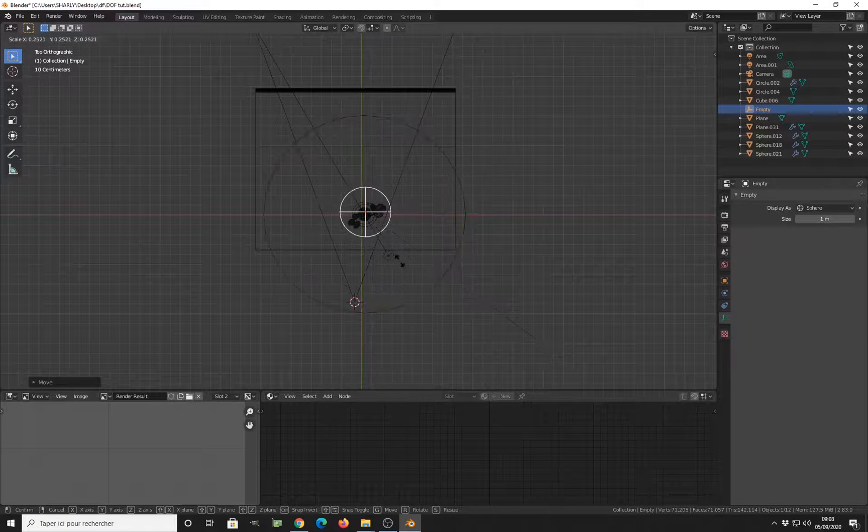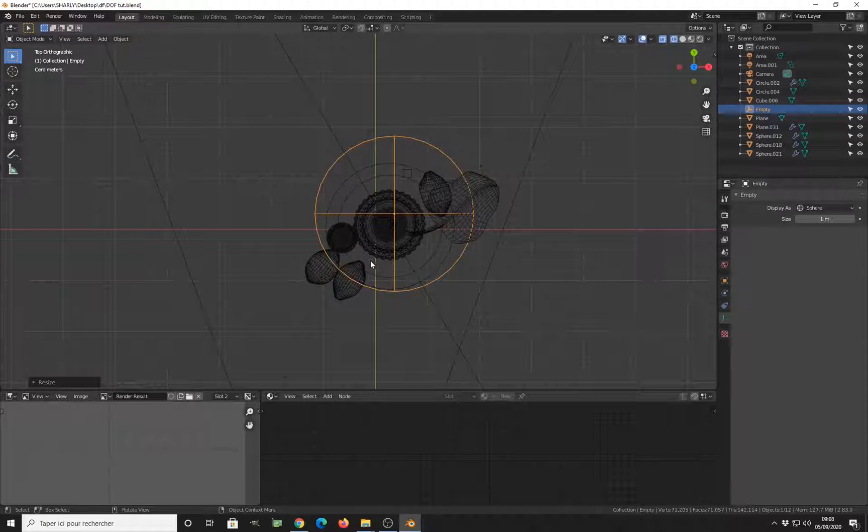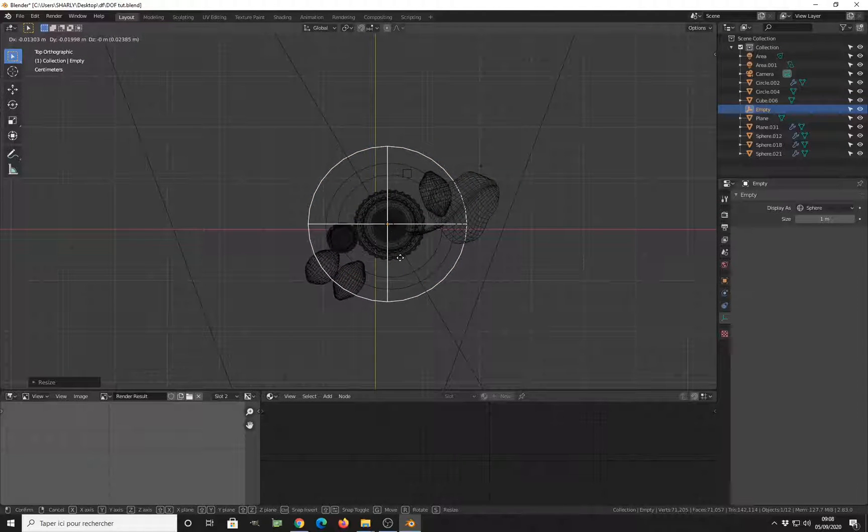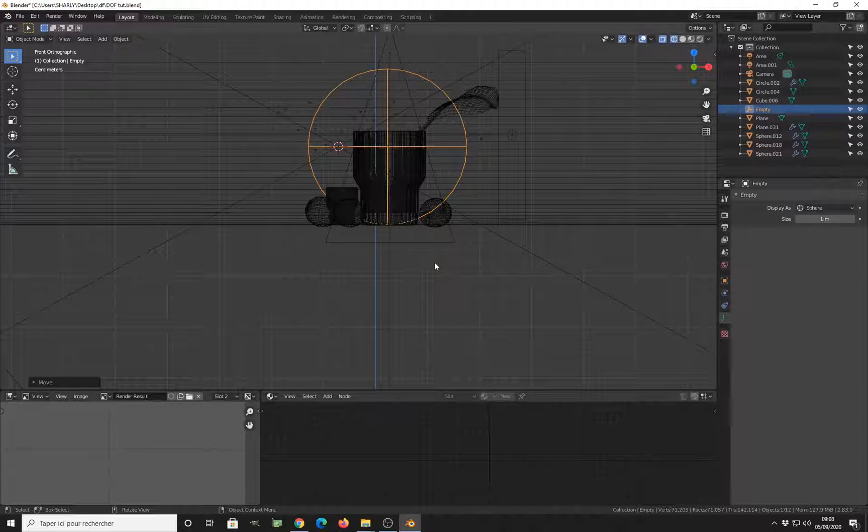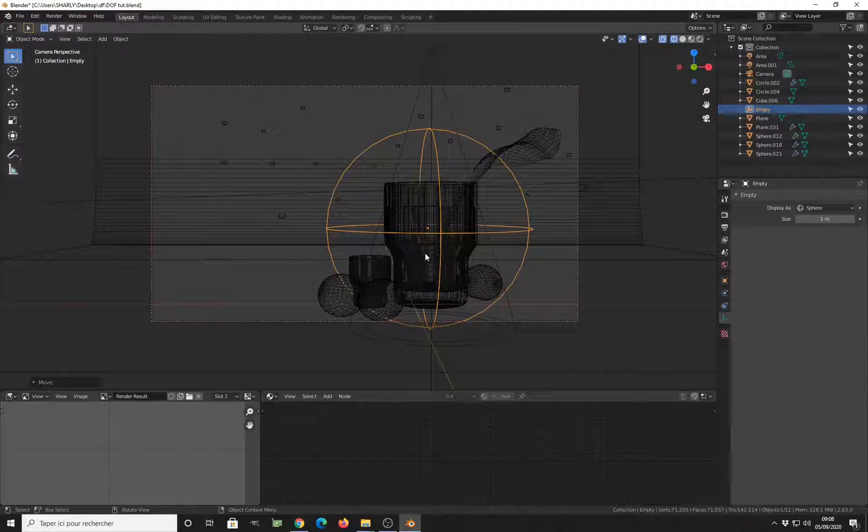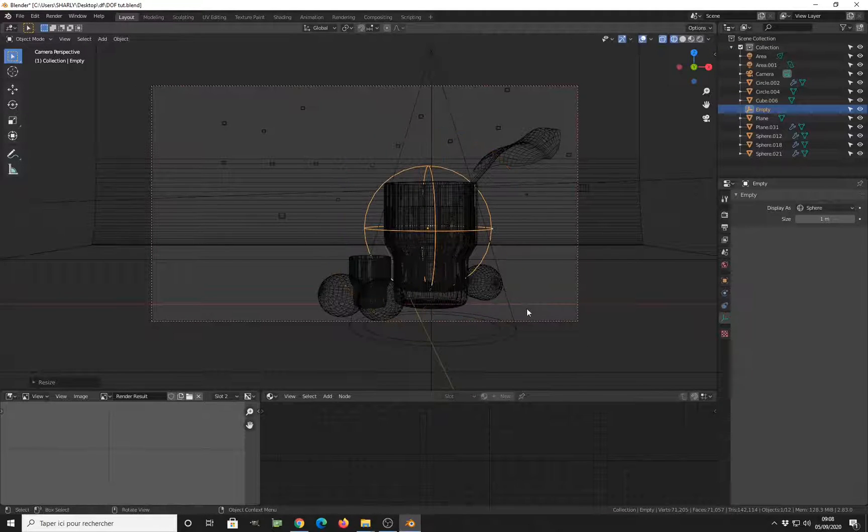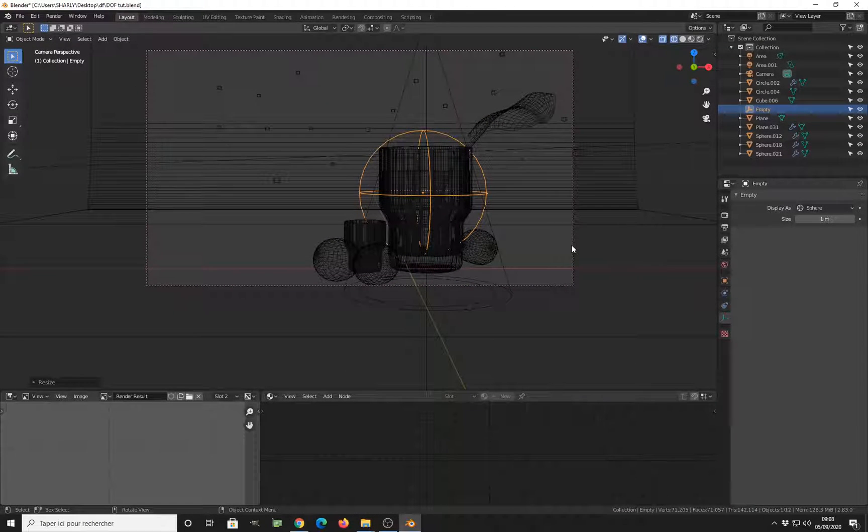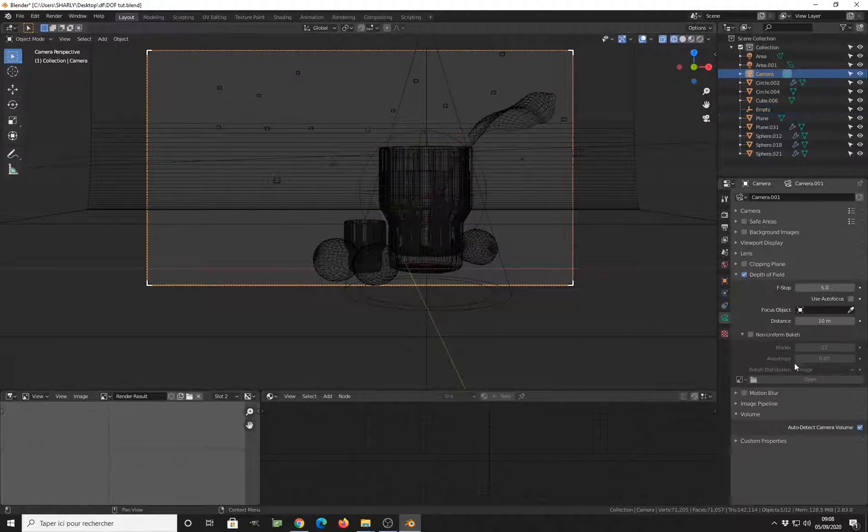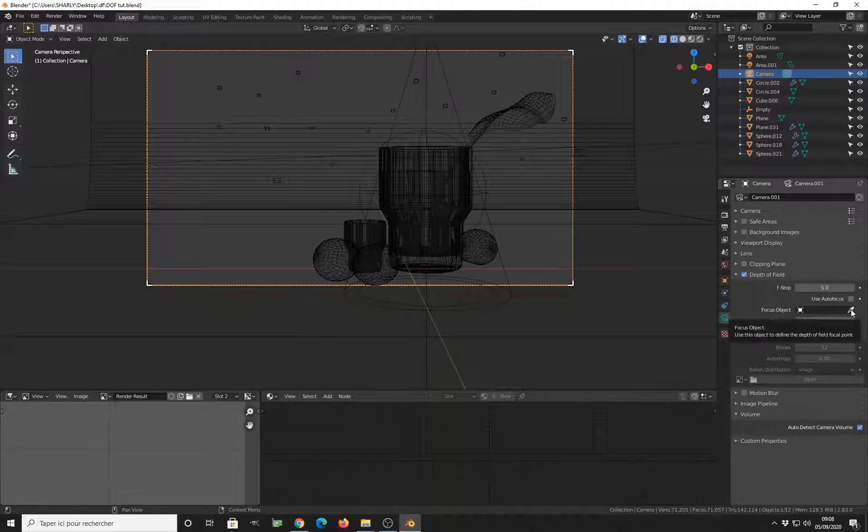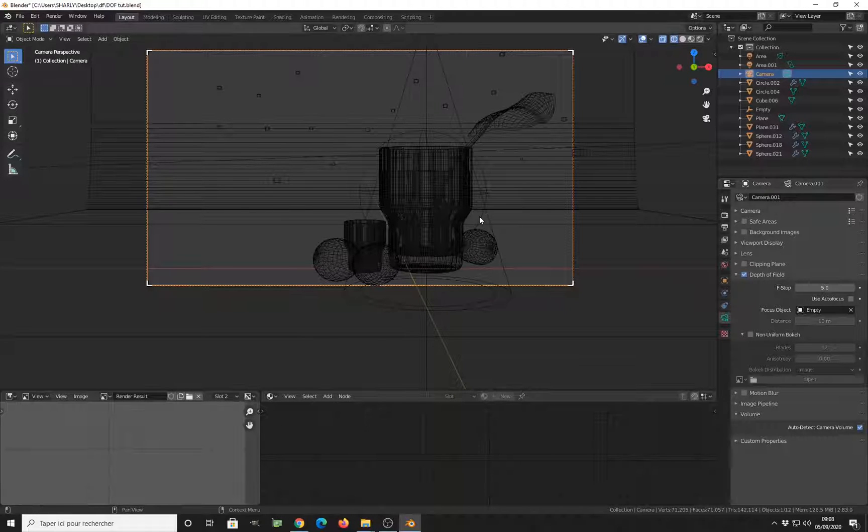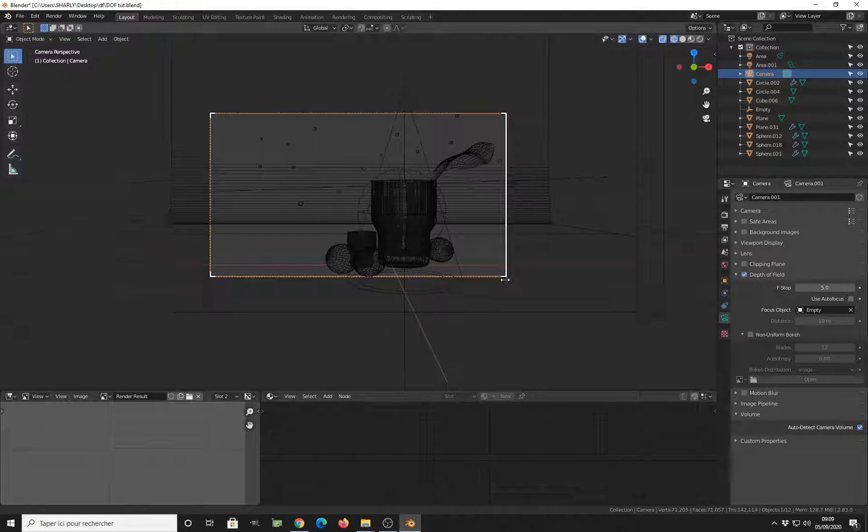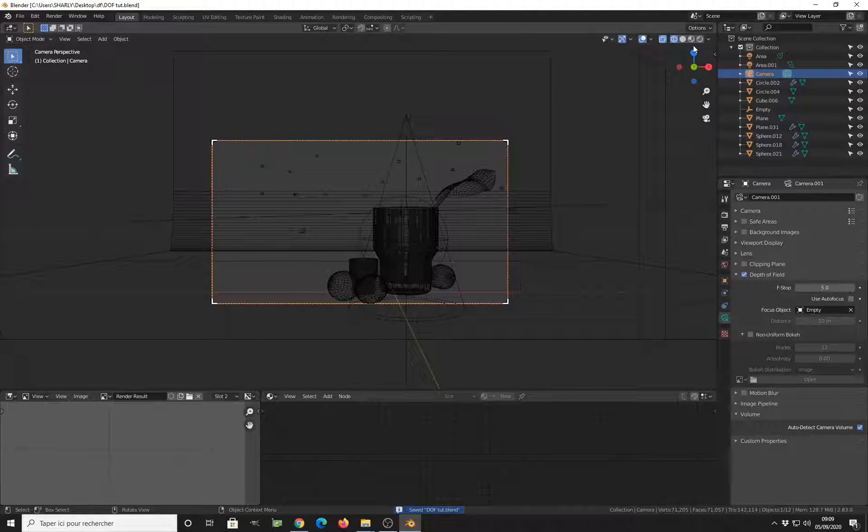And use it as a focus point. So I put the empty inside of the cup, so that my cup will be a bit clearer while everything around will be blurred.